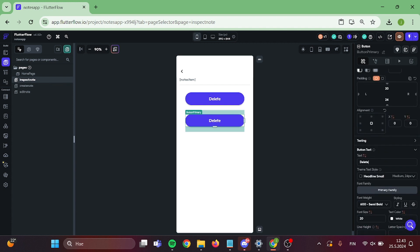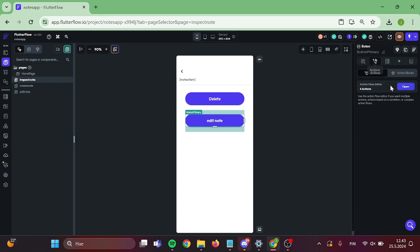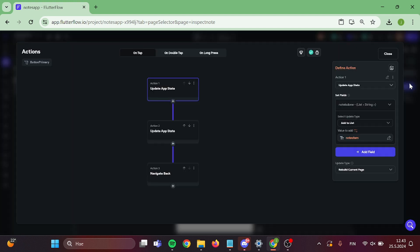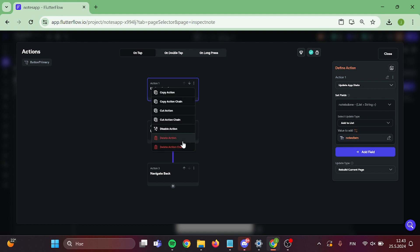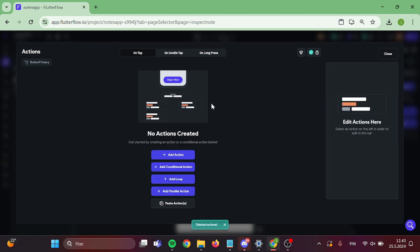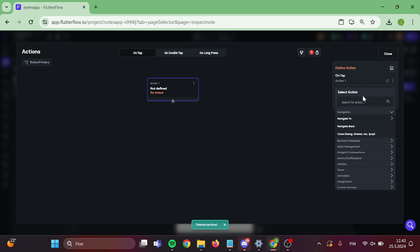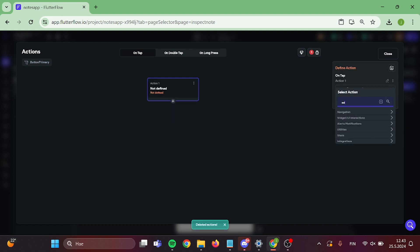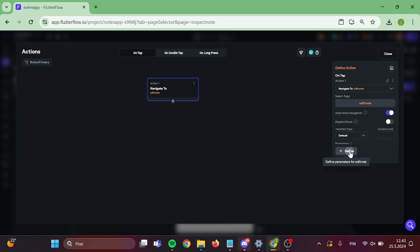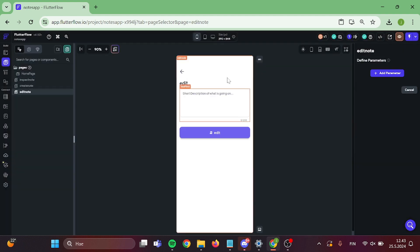I am going to rename this as edit note and add navigation to this button. We can delete all of this logic that we have here already. Now add the action and define a parameter for this action.